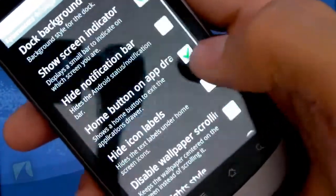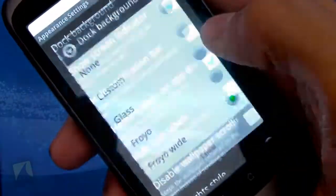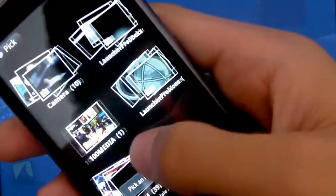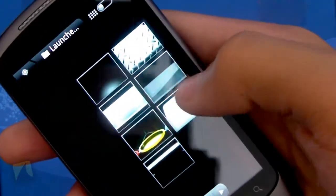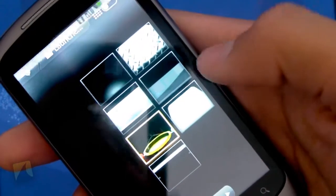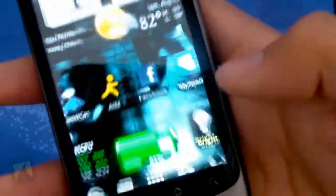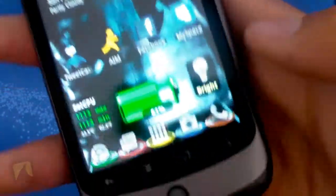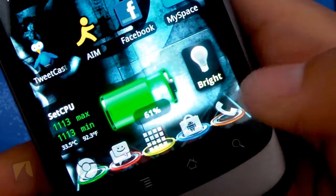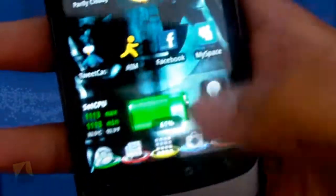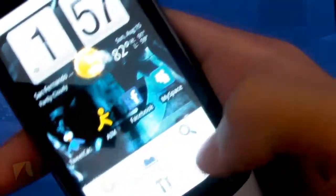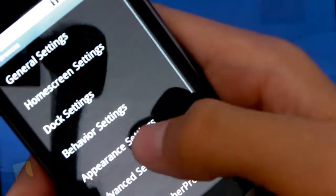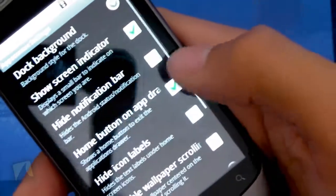And one of the cool things with the appearance settings, you go into dock background, you can even have custom. So you do need to have custom Launcher Pro docks downloaded. And here I have a pretty cool Guitar Hero one. So I'll just show you guys this. Now, it looks like all my apps are on separate Guitar Hero things. So really cool features when it comes to the dock down there.